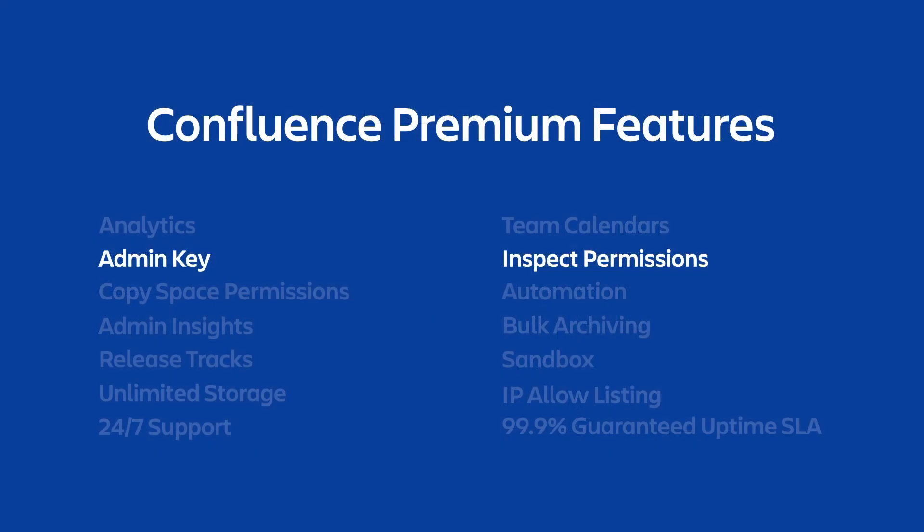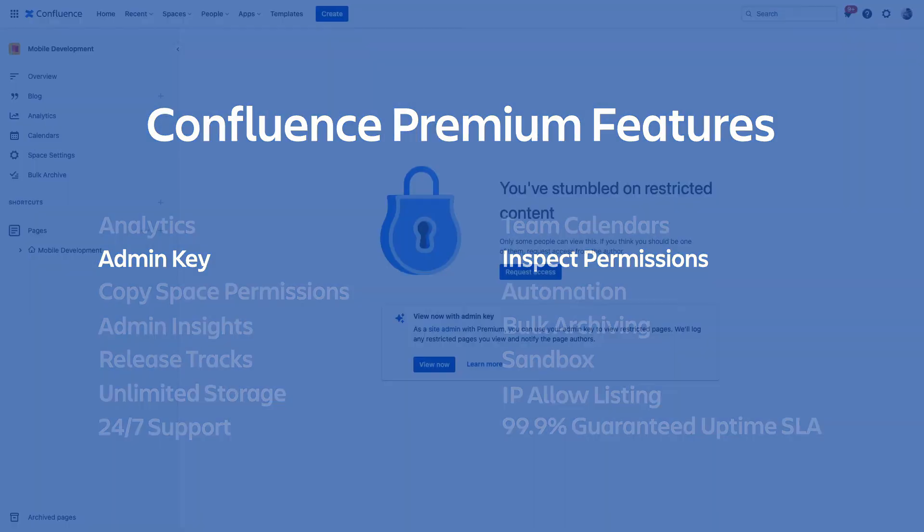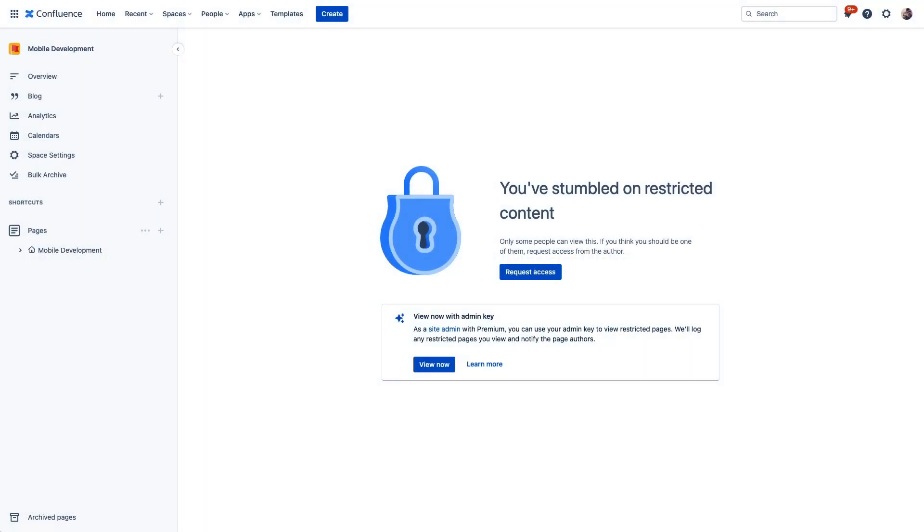These next two features are really powerful tools for administrating your Confluence site. We're going to look at the admin key along with inspect permissions. Together, these features of Confluence Premium give you quick ways to understand restricted content, why it's restricted, and even make changes to those restrictions when needed. So back in our instance, here we see a page that's been locked down. And normally I would have no access to this content, but there are occasions when this needs to be circumvented. Let's say somebody leaves the company before opening it up, or a user accidentally locks down content and isn't sure how to grant access. With the admin key, you can gain access to restricted content.